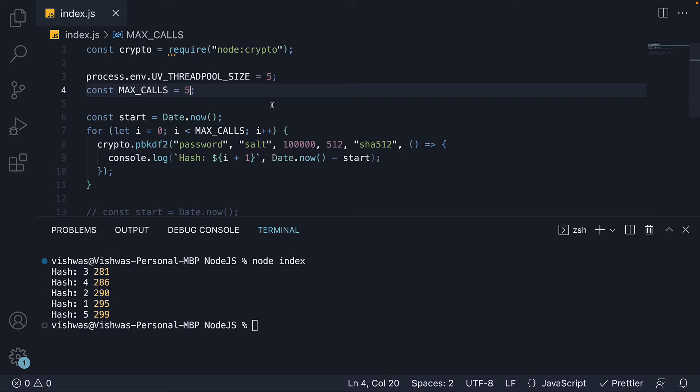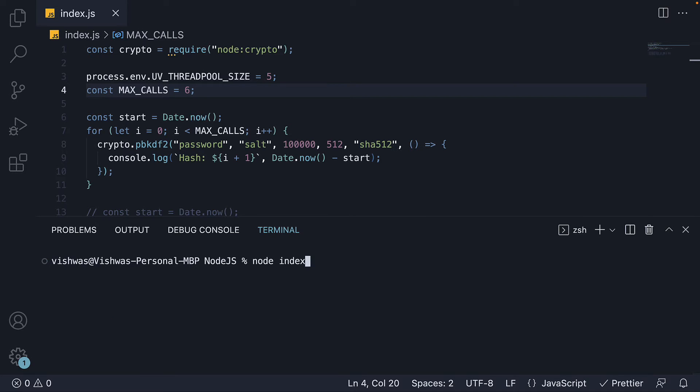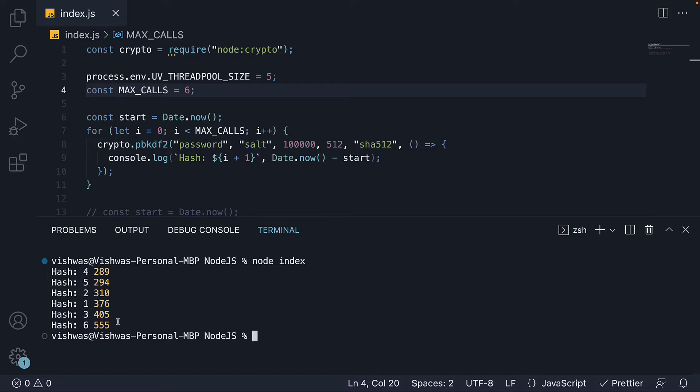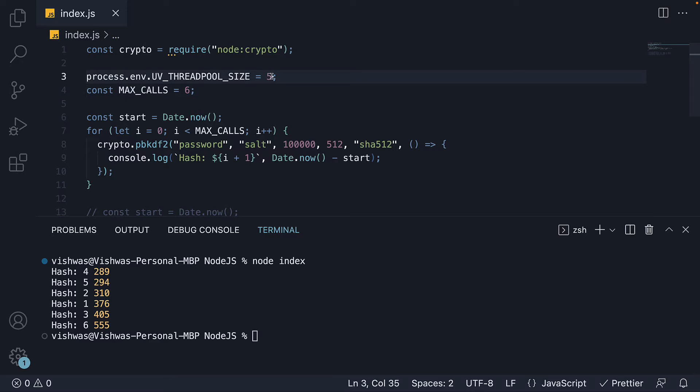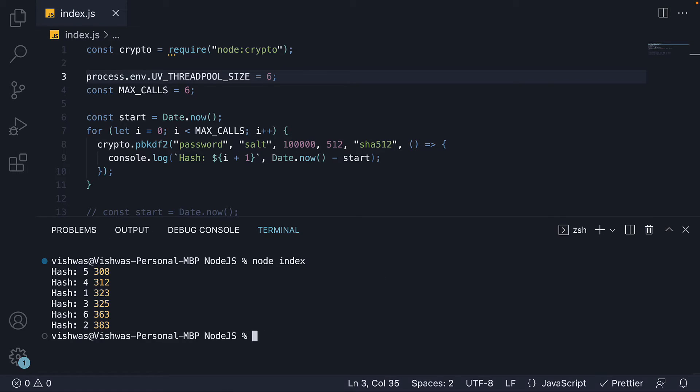Set max calls to 6. Run node index. And now the 6th hash takes twice as much. Update thread pool size to 6. And we see hash 6 doesn't take twice as much anymore.